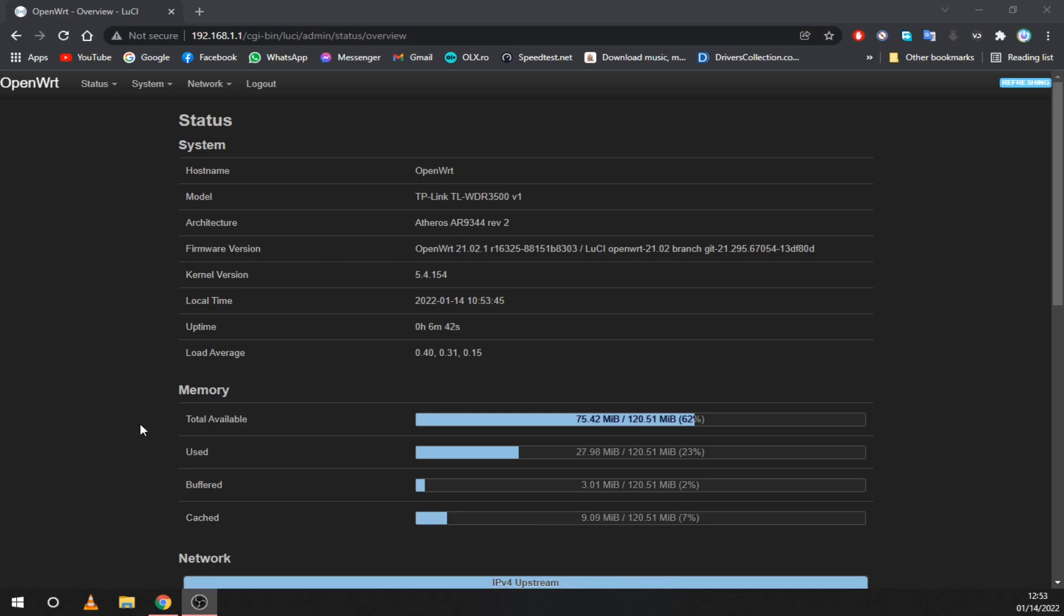First you need to make sure that your router is compatible with OpenWrt. This project brings Linux to a ton of routers and extends their features. You can find more info on OpenWrt in the description.